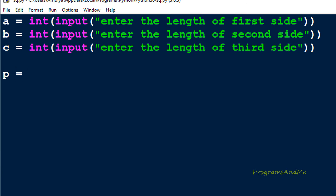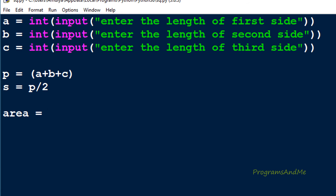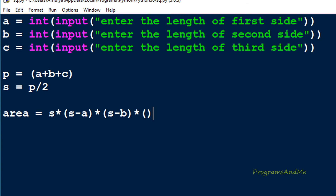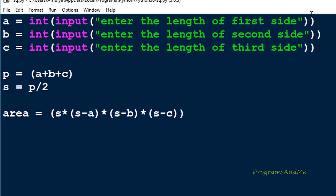I will take a variable p and set it to a plus b plus c, giving us the perimeter. Next, s equals p divided by 2 — that is half the perimeter. Then area equals (s * (s minus a) * (s minus b) * (s minus c)) raised to the power 0.5, which gives us the square root. We are done — now let's print the area, perimeter, and half the perimeter.